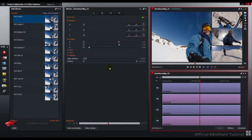Hello, and welcome to Lightworks. In this tutorial, we're going to have a look at some of the effects panel updates in Lightworks version 12.